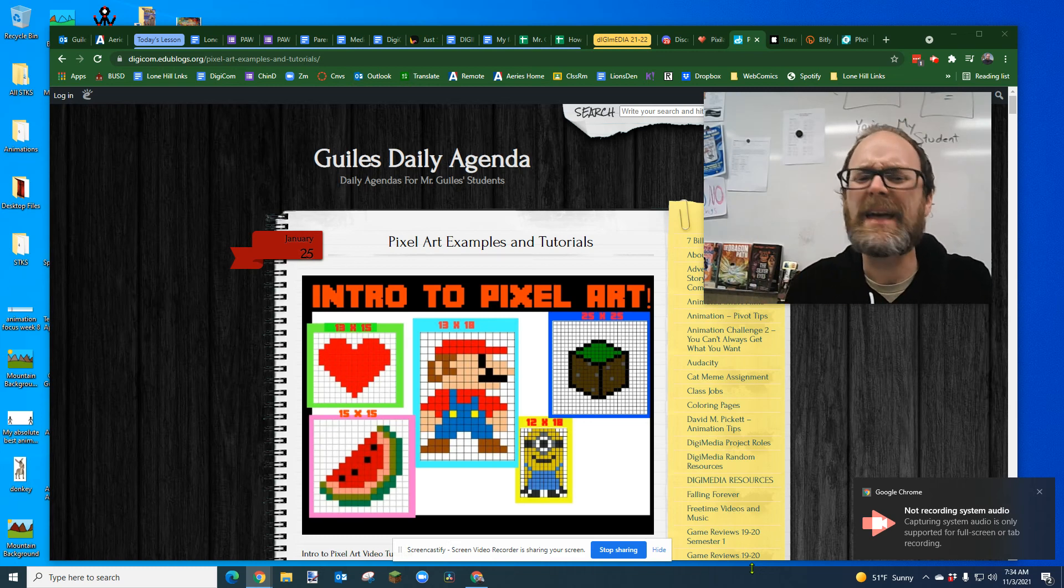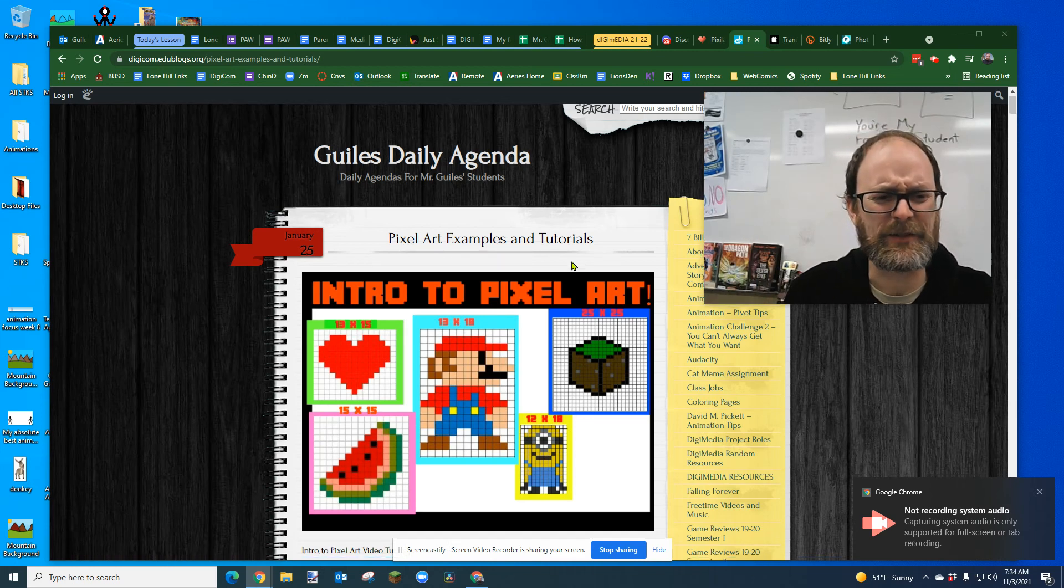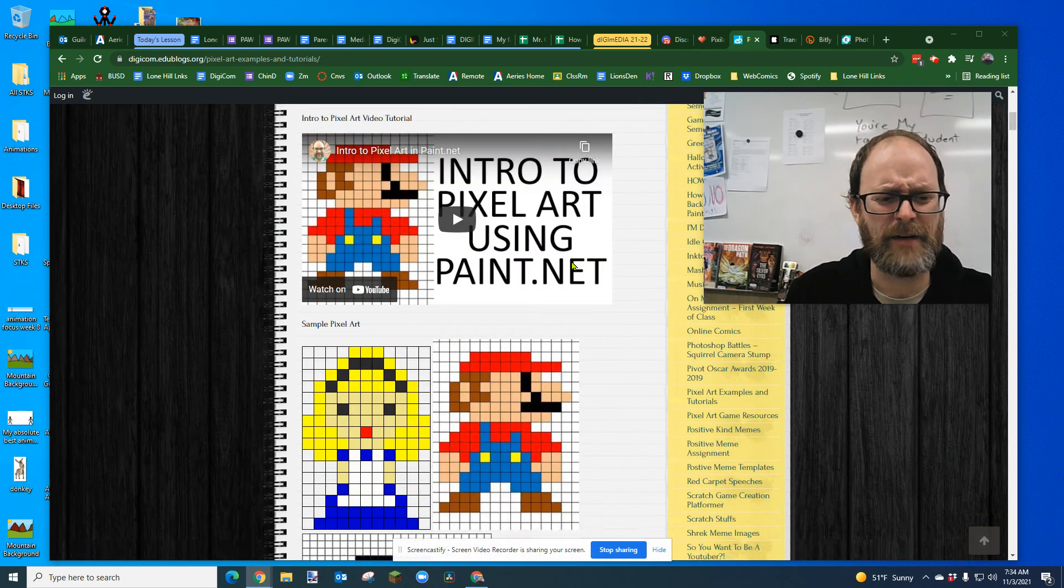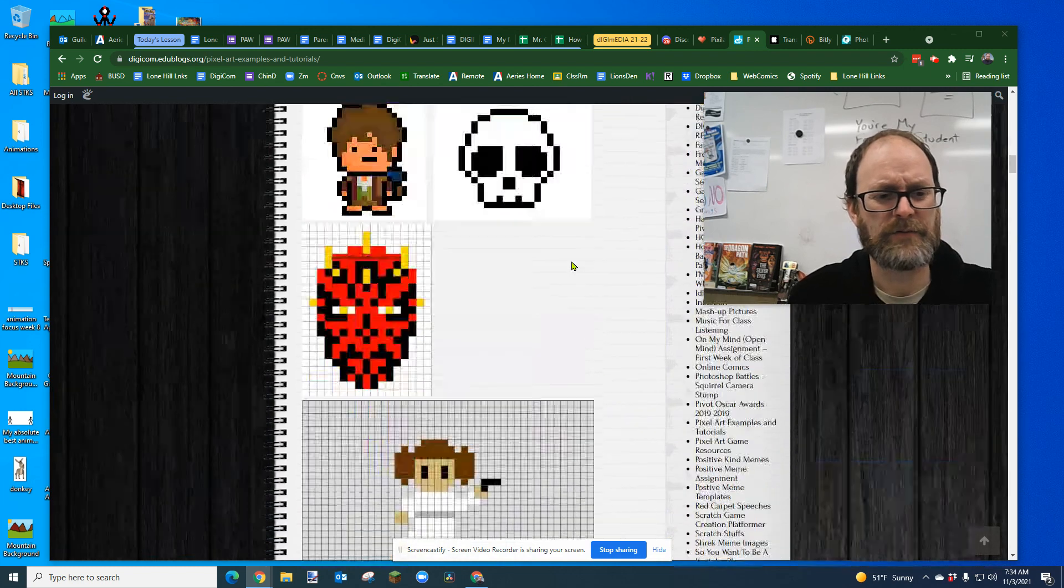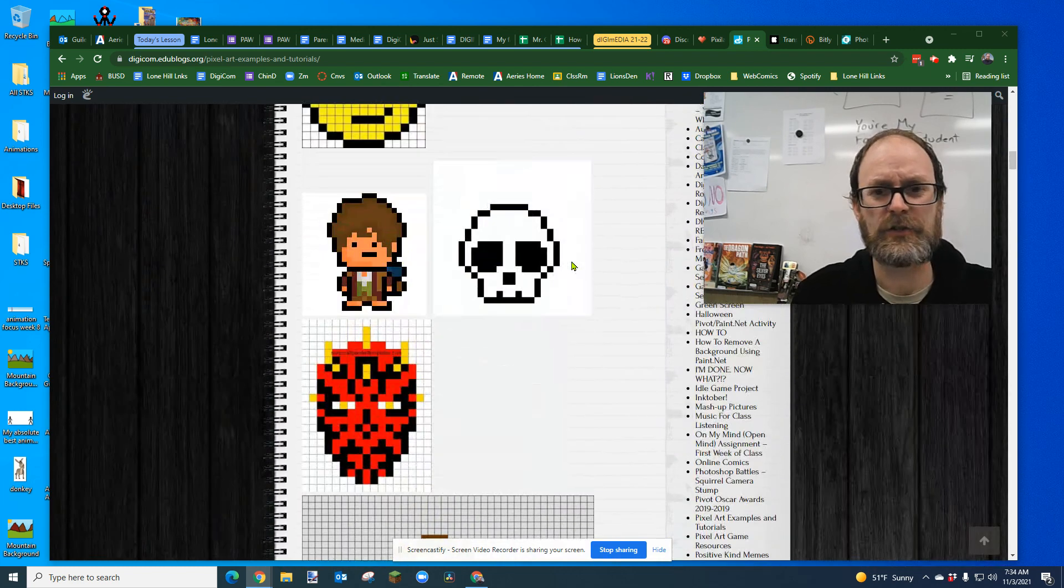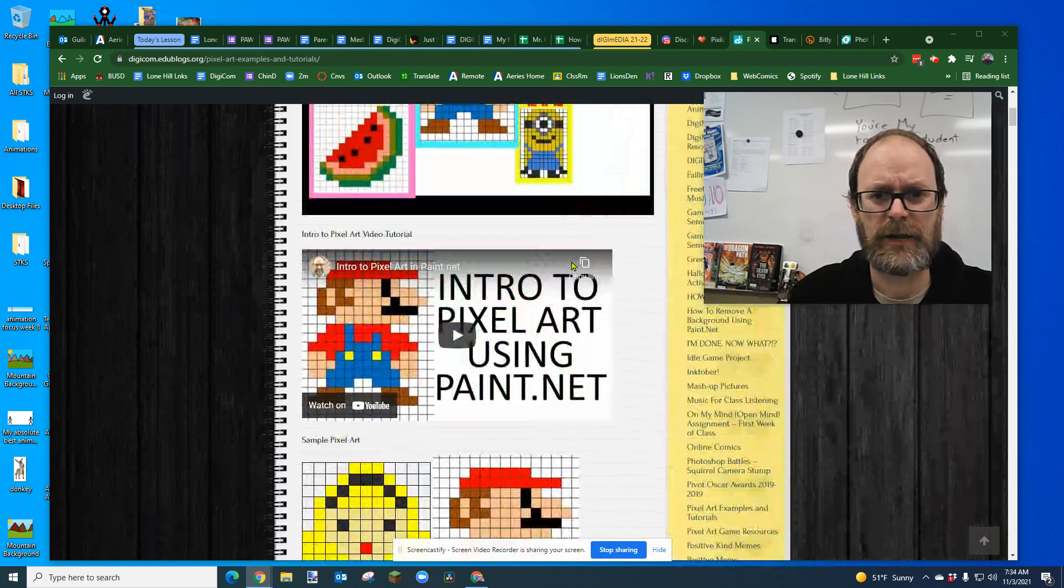I'm going to introduce you to pixel art, intro to pixel art, and I have all of this on my website, how to do pixel art.